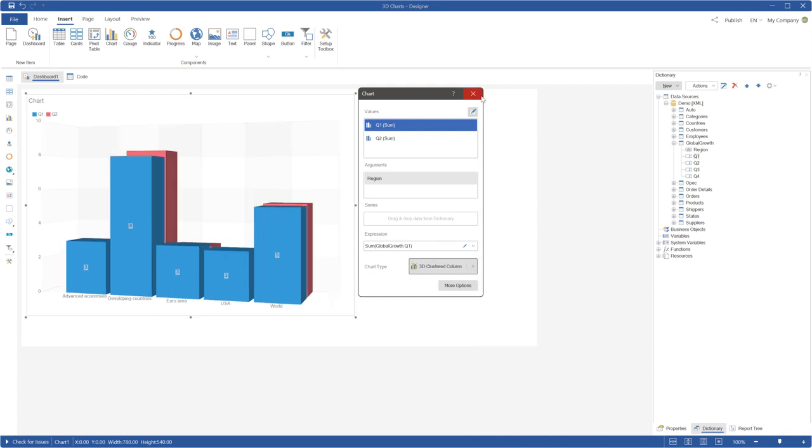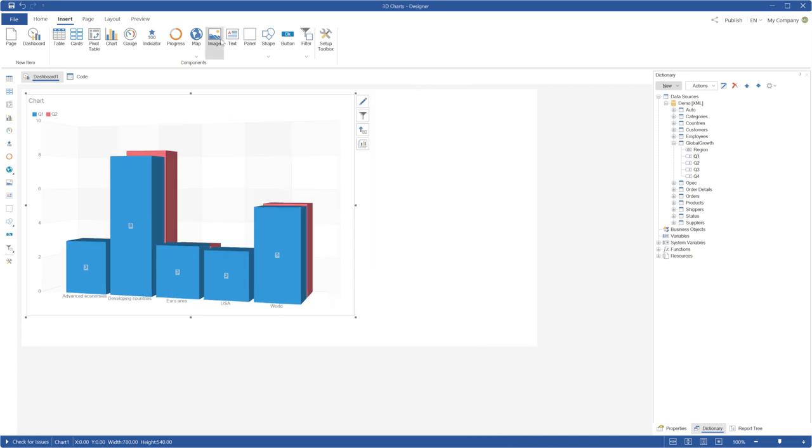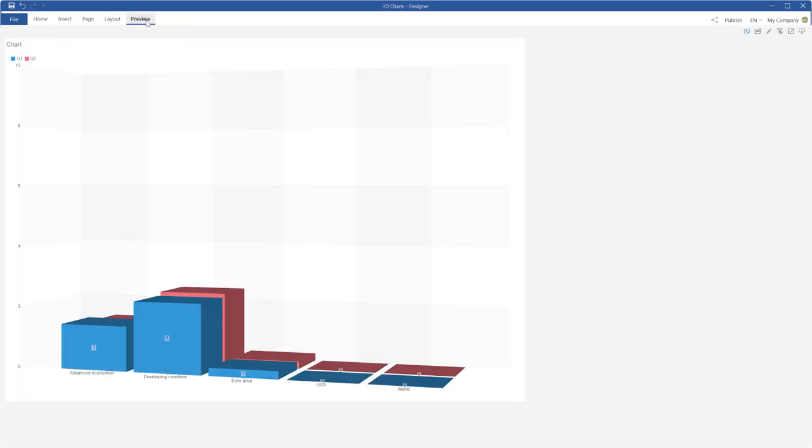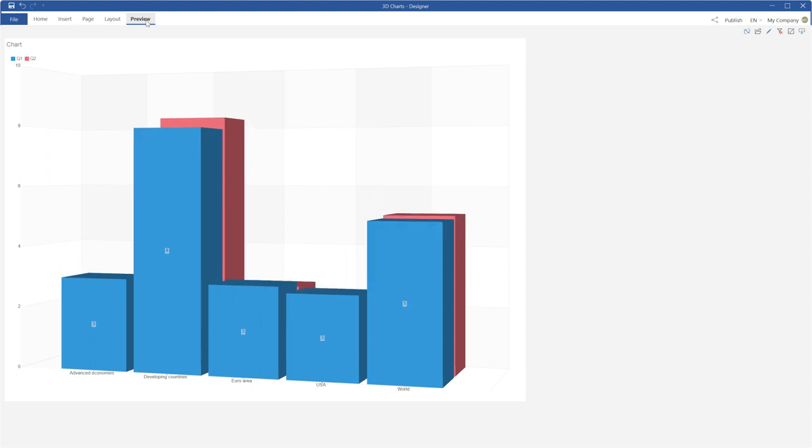Close the editor and click preview. As you can see, your dashboard contains a 3D chart.